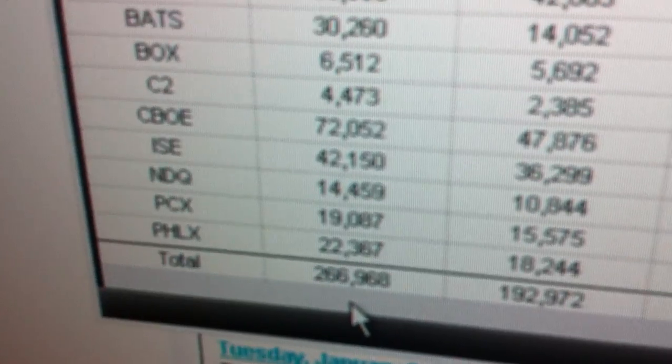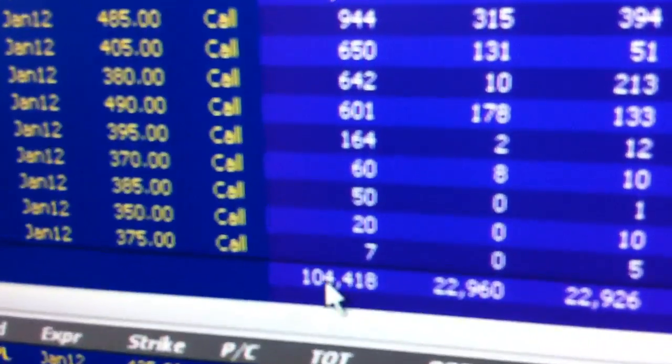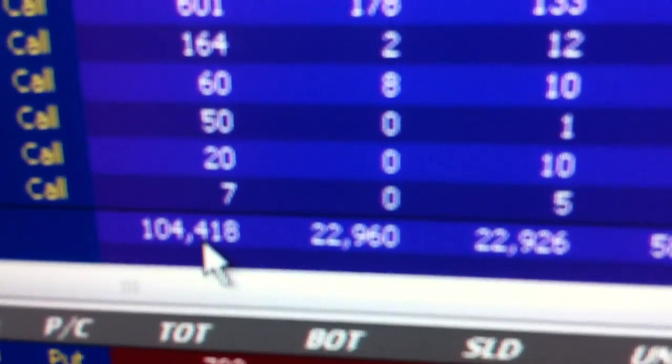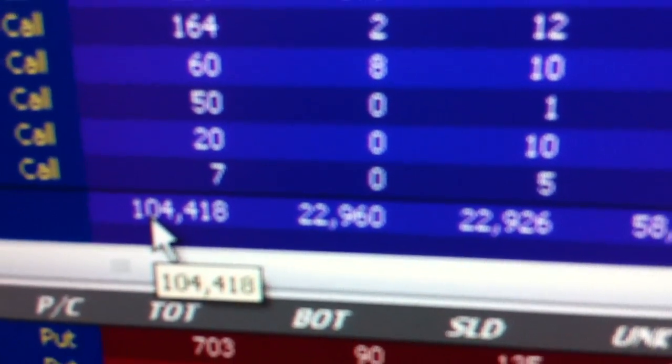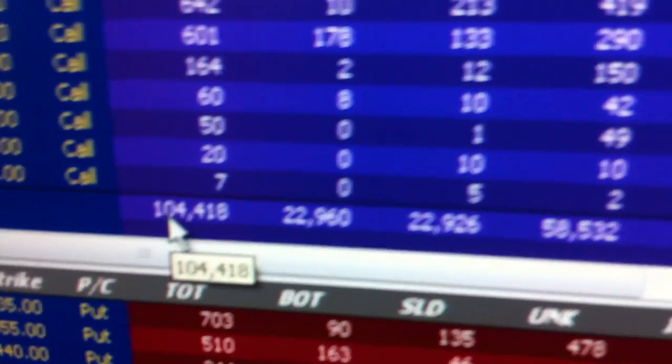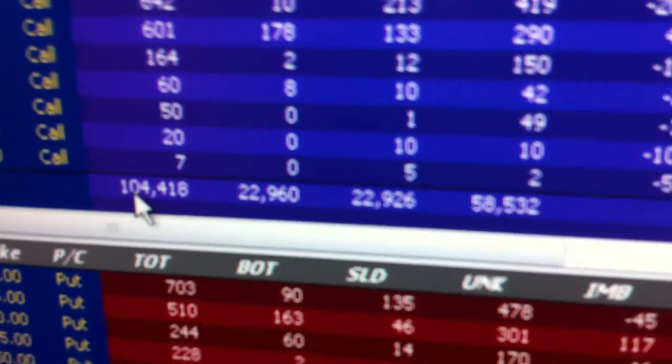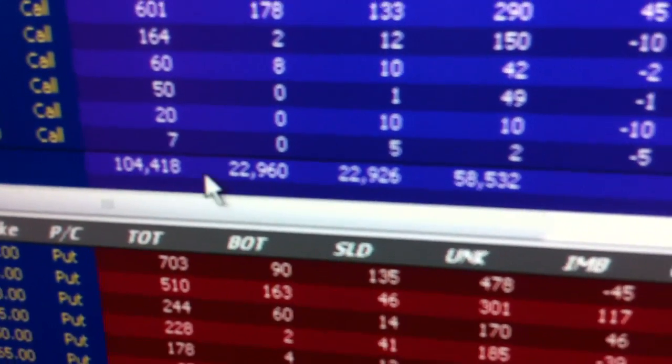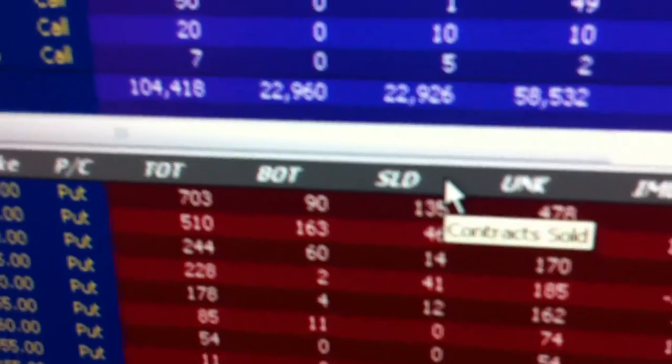And if I narrow it to just January, just the weeklies, you can see here that we're looking at 104,000, a little less than half of the options are just in the front week expiring January options. And then we dig through there to figure out is it bullish or bearish.